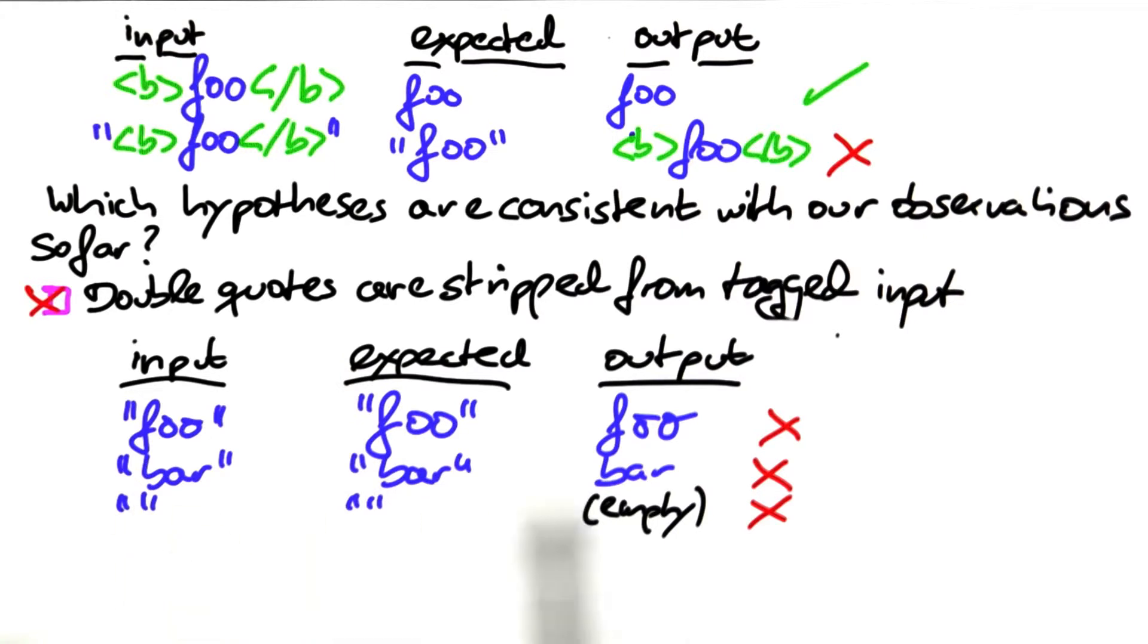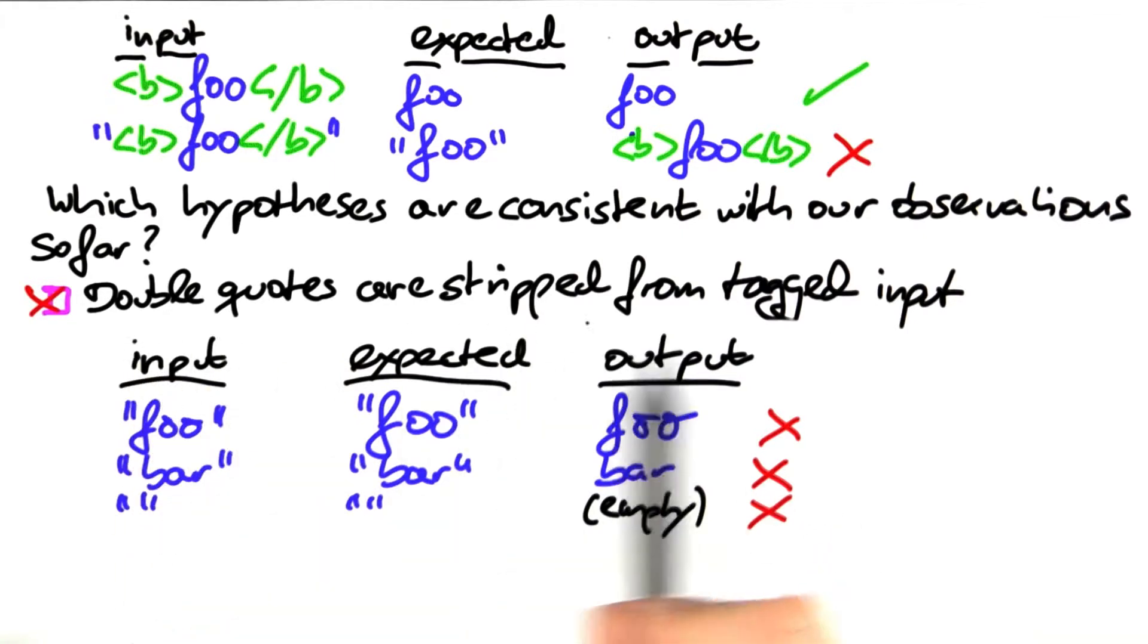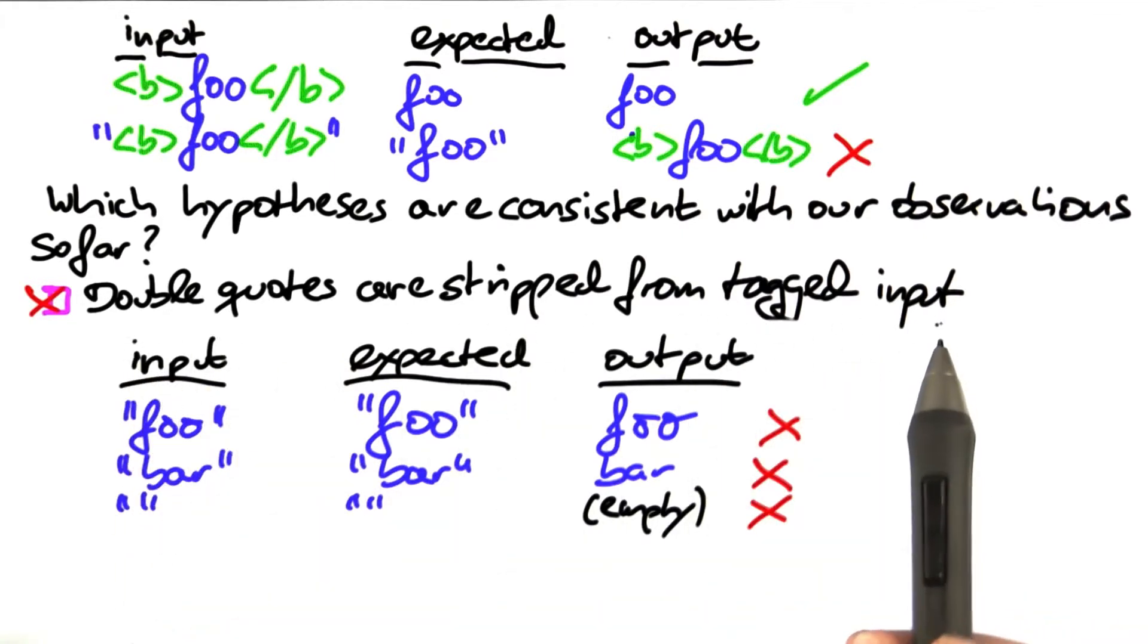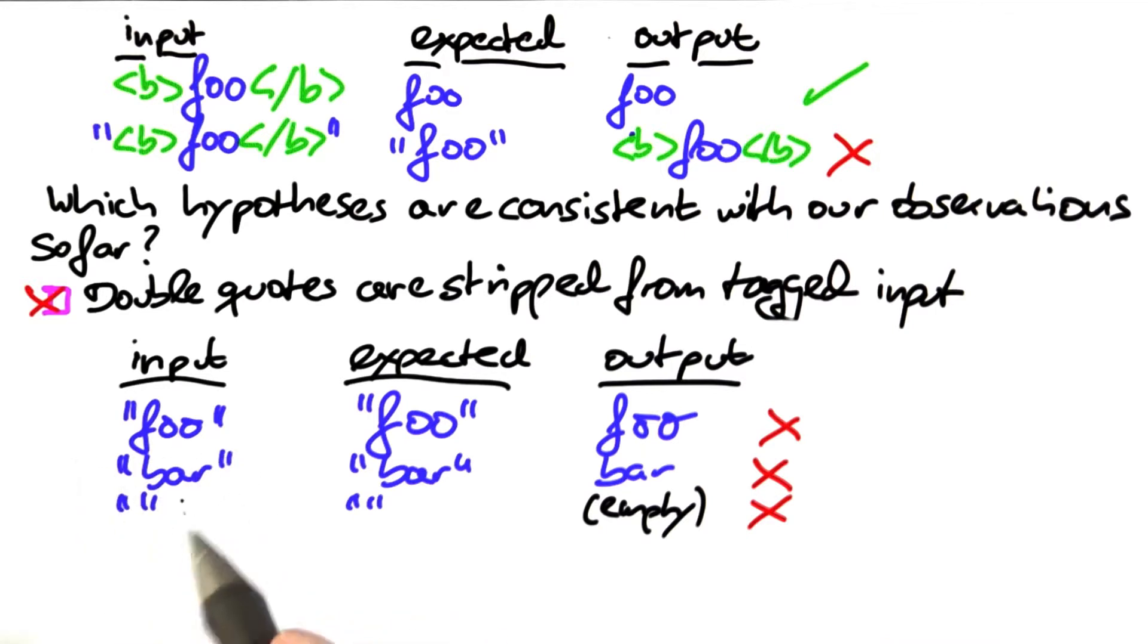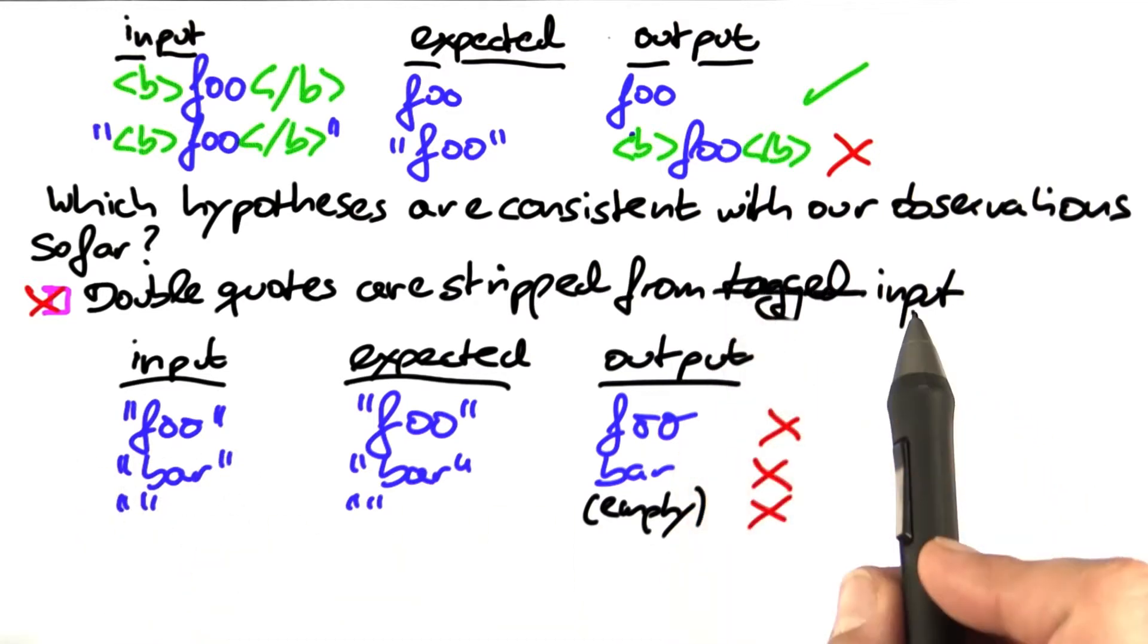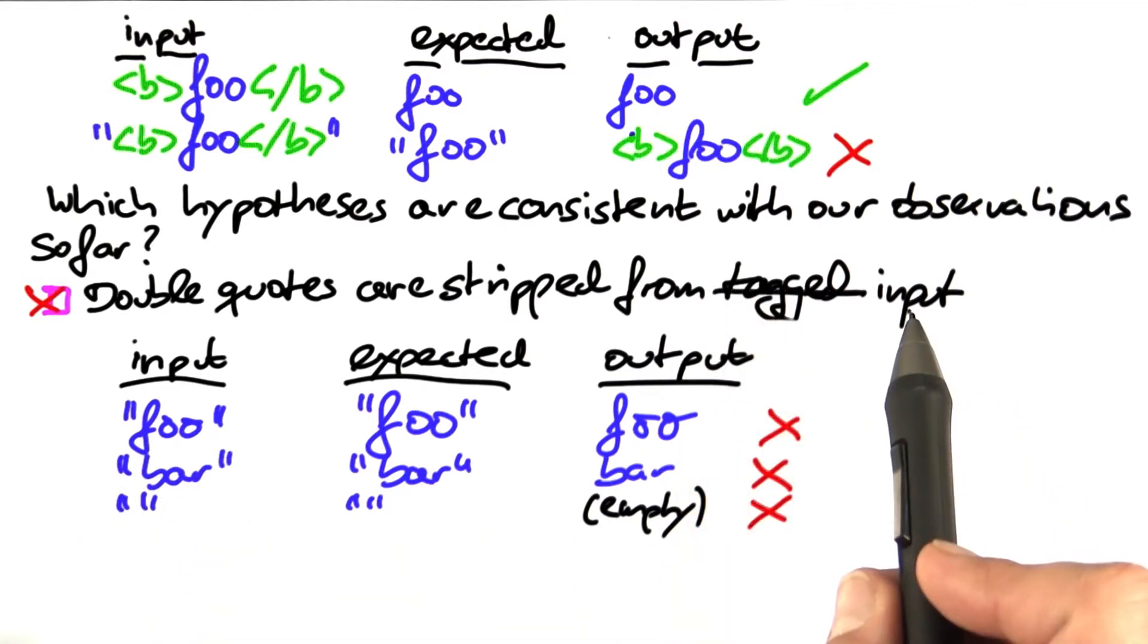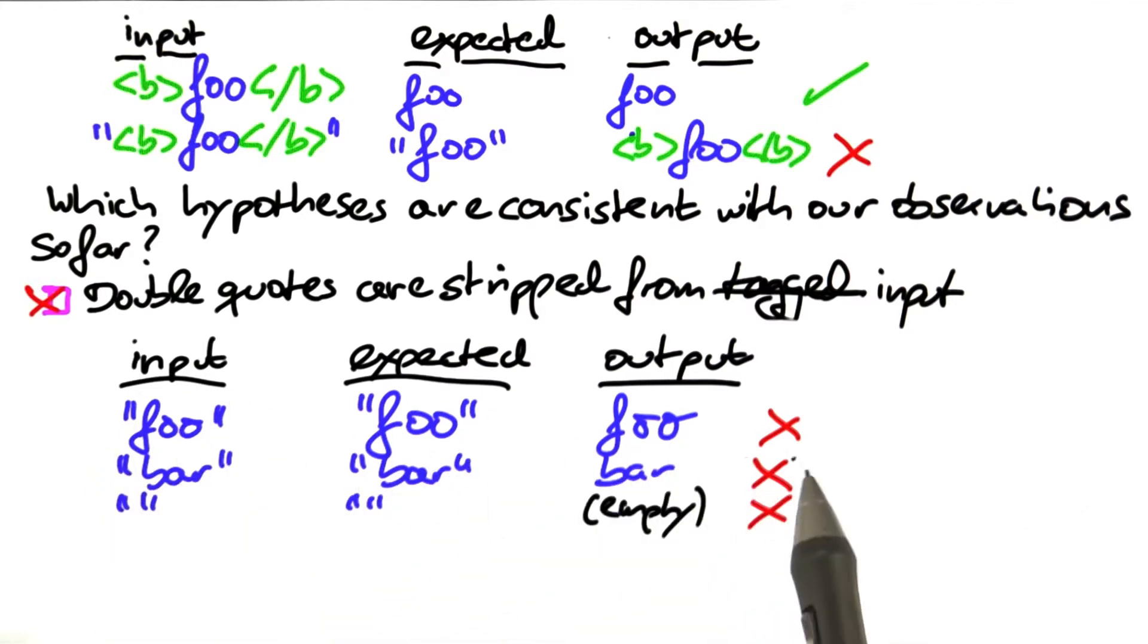This hypothesis is confirmed now by a number of experiments. Double quotes are stripped from tagged input. But actually we didn't even have any tags, so we can actually scratch that. Double quotes are stripped from general input. So even if there's no tags, quotes are being stripped away.